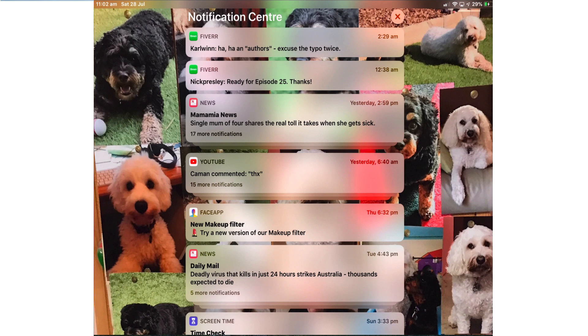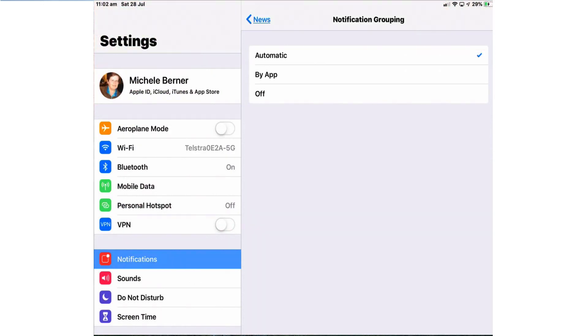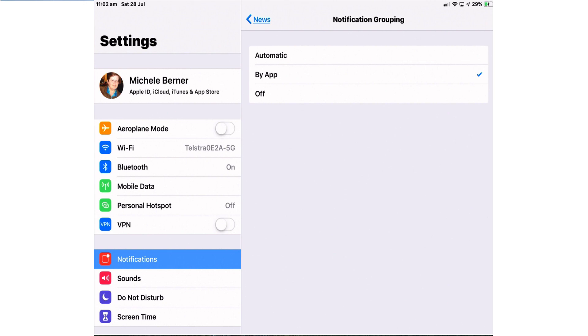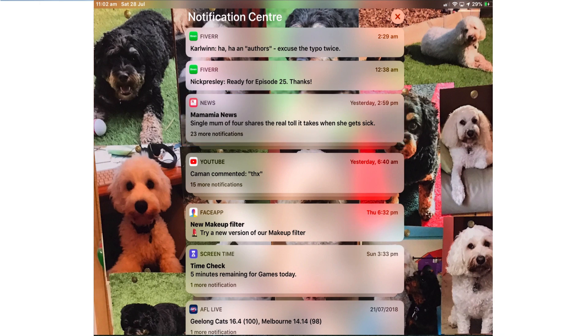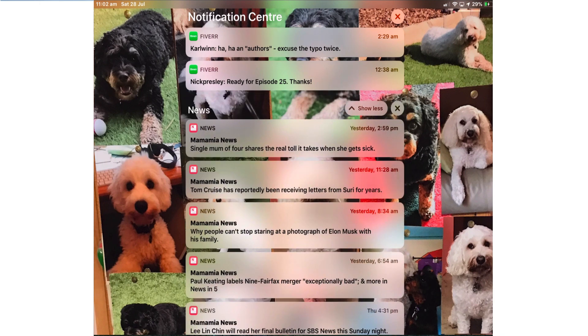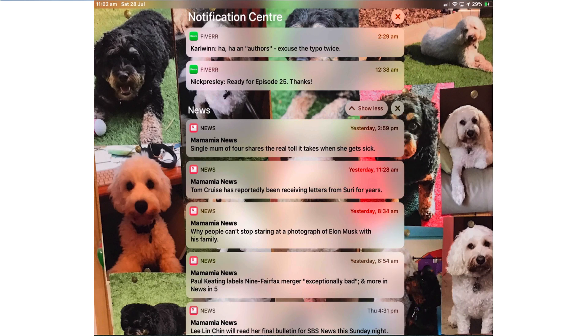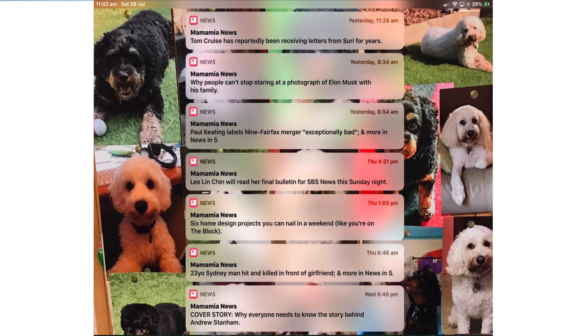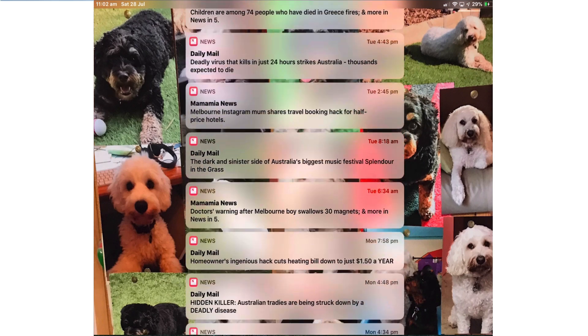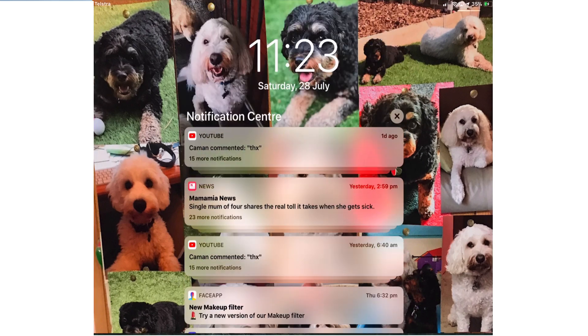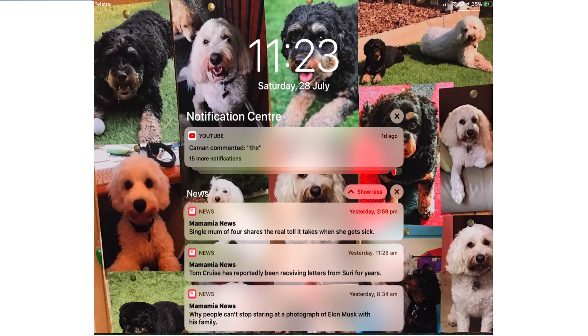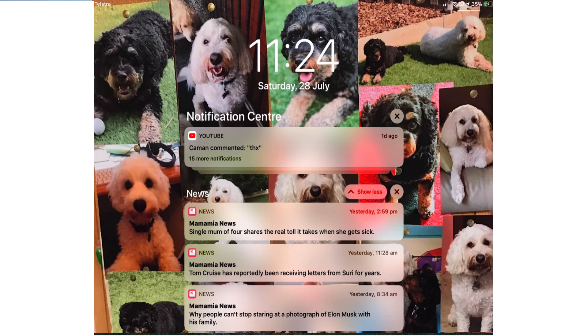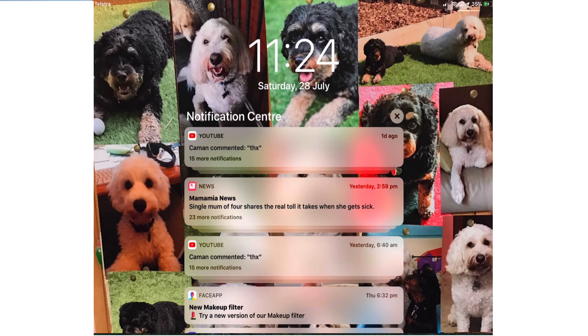They're grouped but if you want them grouped all in one stack then you have to choose the other option which is by app. Now when I go back there's only one stack of notifications from news, 23 notifications all organized. If I want to see them all I just tap, now I can see all the notifications organized by date and time grouped together. A single tap to expand and show less to group them again.